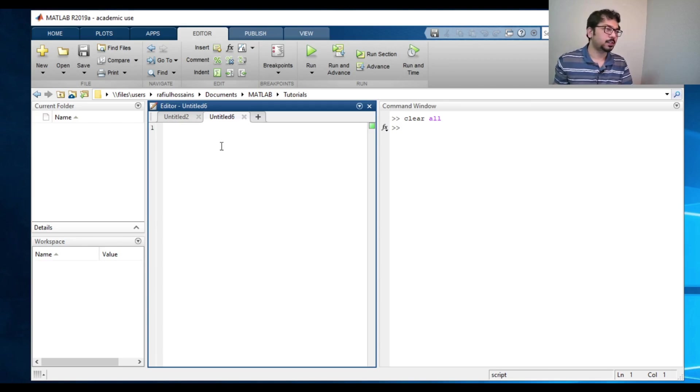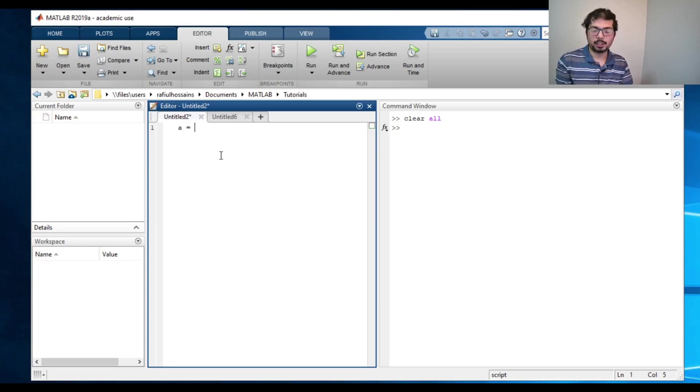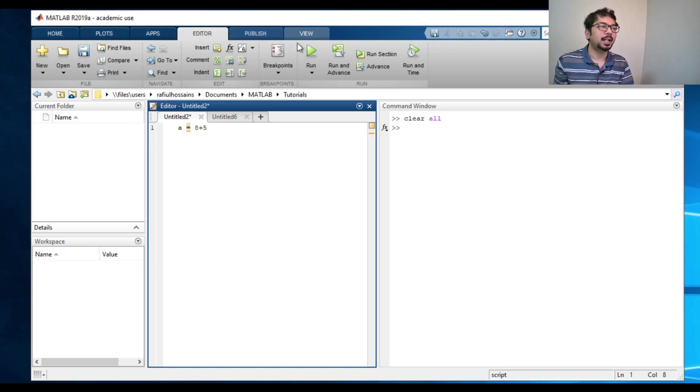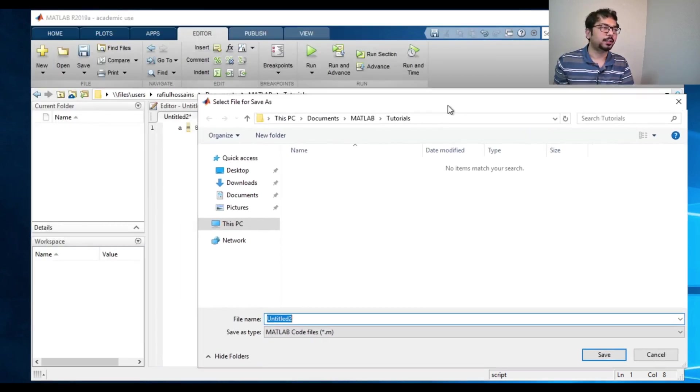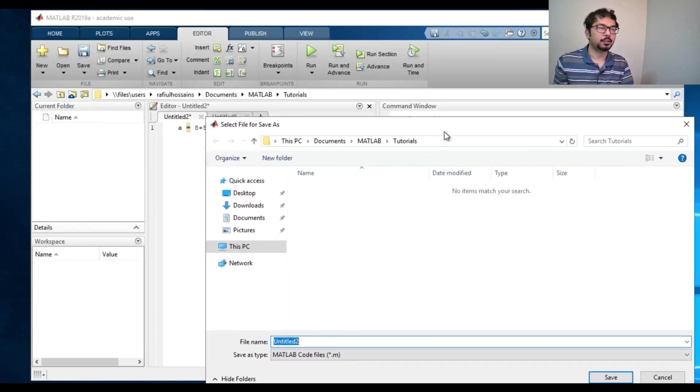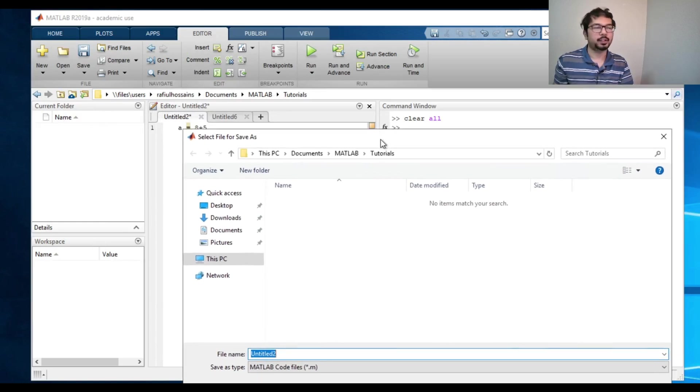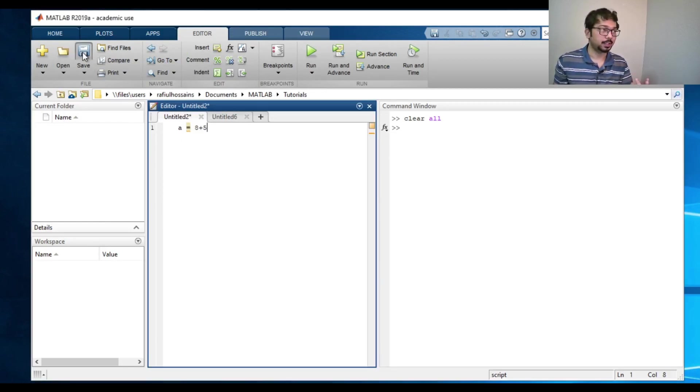So for instance, I will just do the same thing I did. Let's say a equals to eight plus five, as I did before. Now, if I go to this editor and go here, it says run. If I press run, it will run it. The other thing is that as I don't have a saved script, it will prompt me to save it. So either we can save it from here or we can save it from going up to this and save.